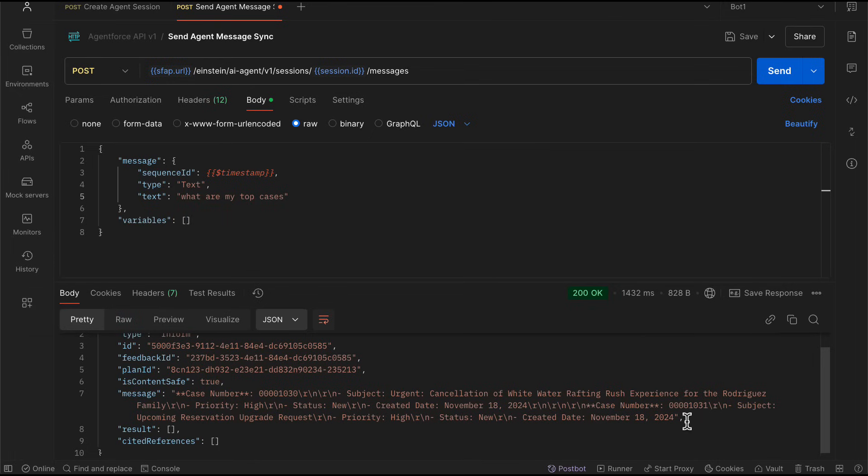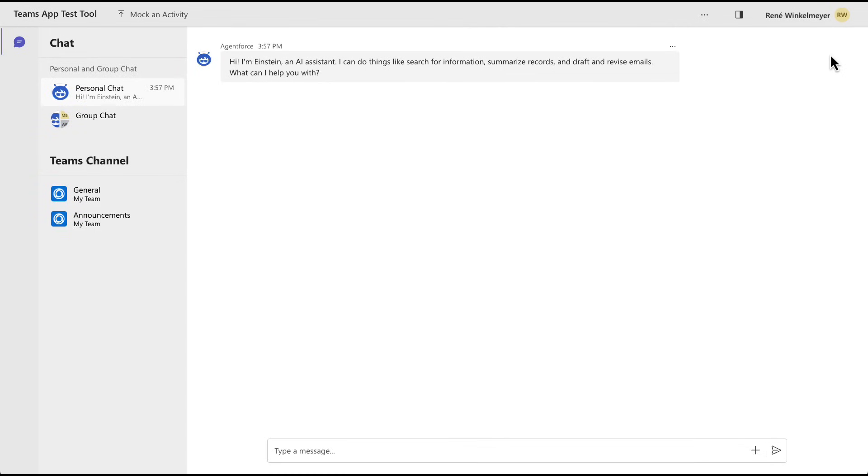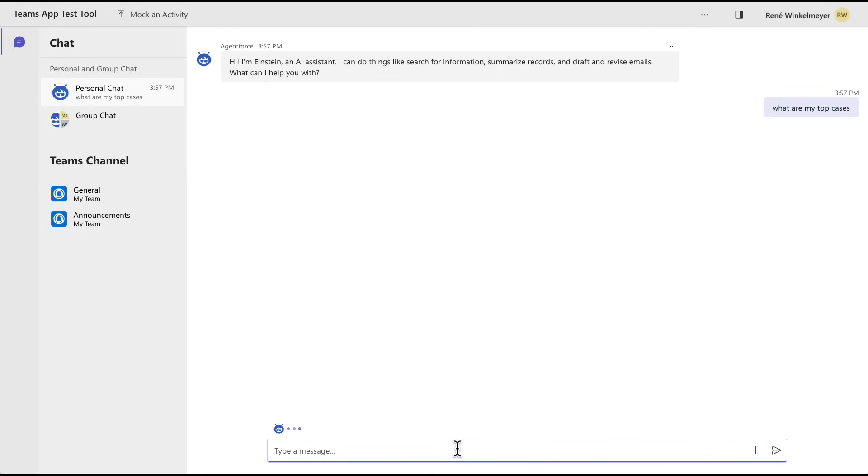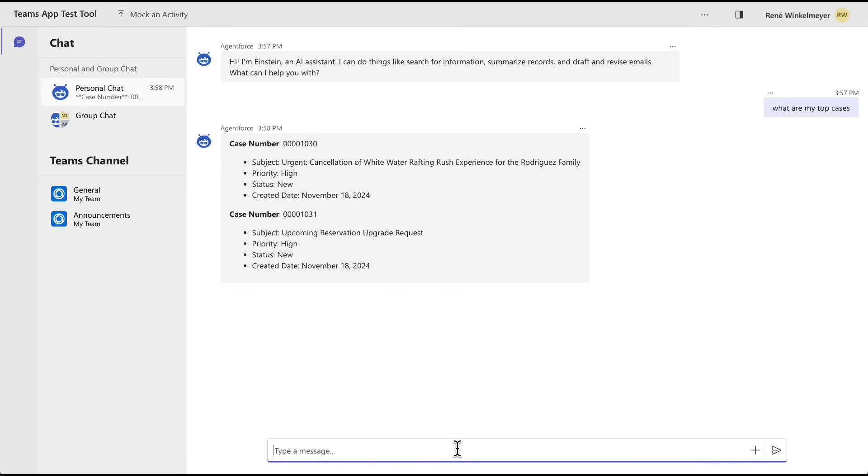Let's bring this actually to Teams and make it smarter. I'm greeted with a standard response as it's coming from the API from your agent. And I'm going to ask the same question. What are my top cases? It's reasoning. And it's giving me immediately back the answer with my cases 1030 and 1031.